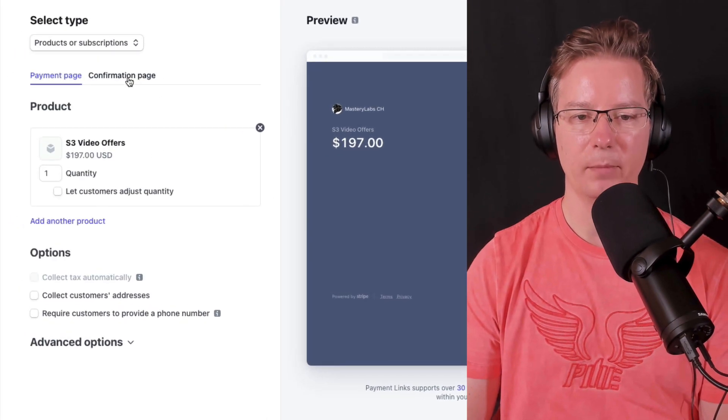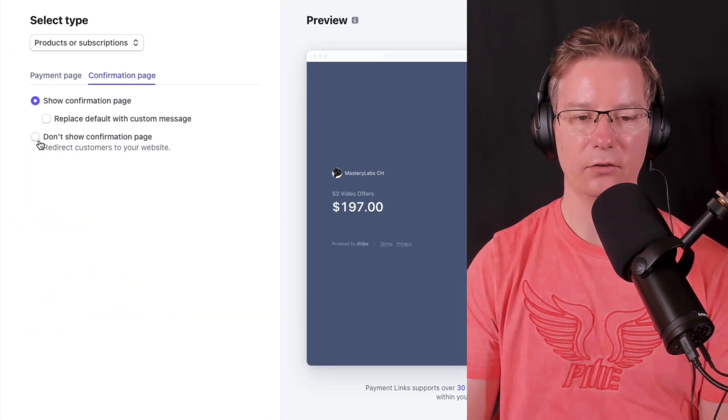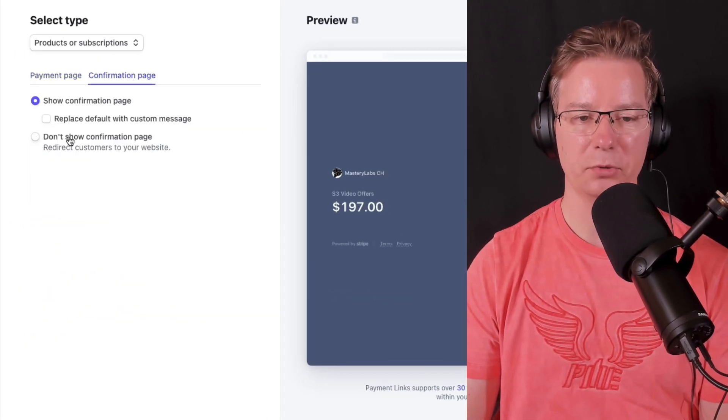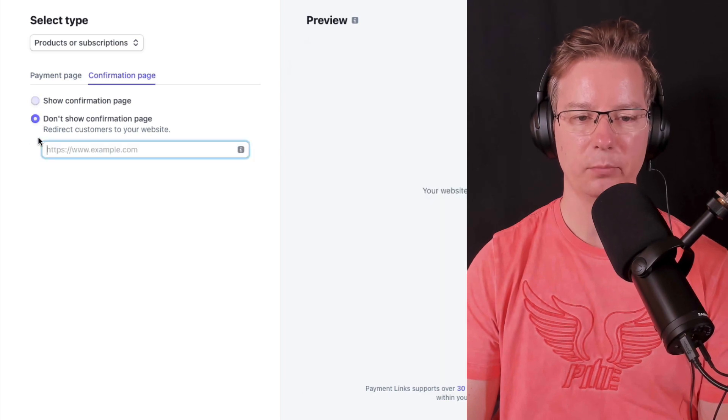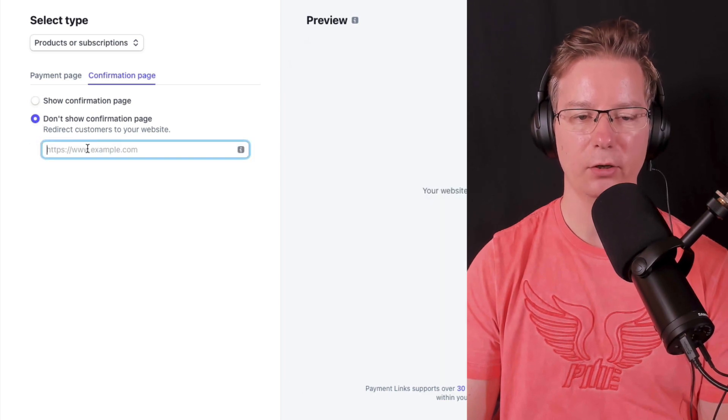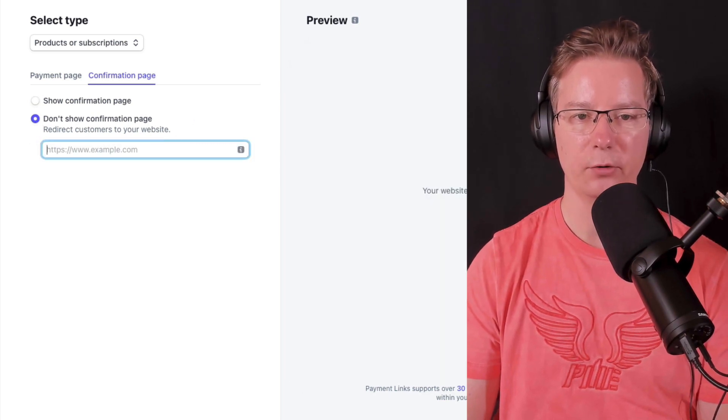Let's look at the confirmation page. We're going to select the second option here, don't show confirmation page, and we're going to put in our thank you URL here.